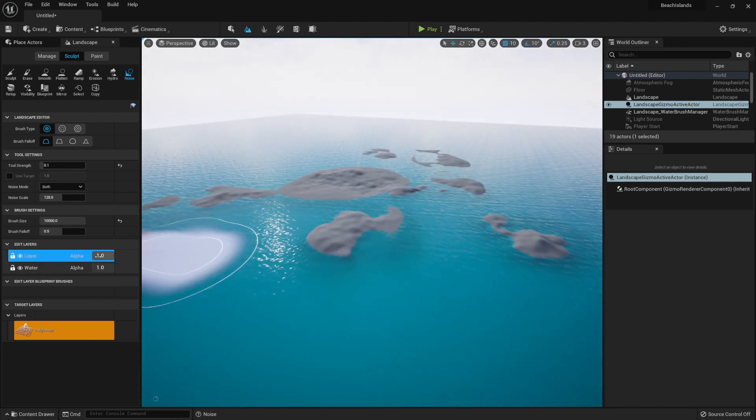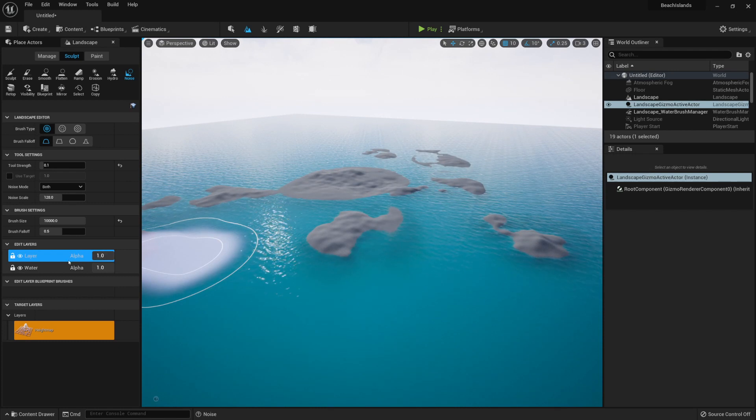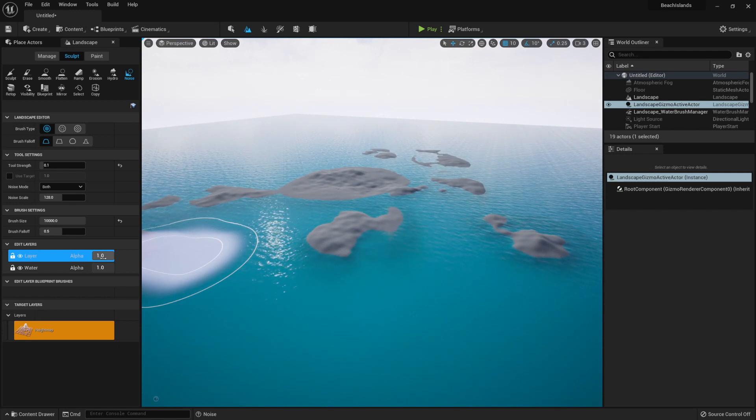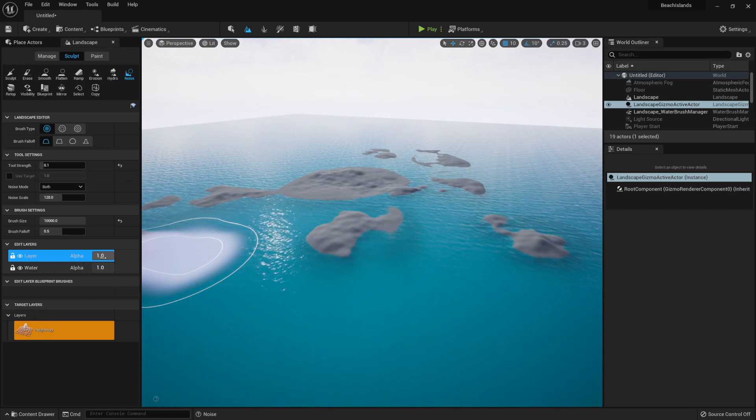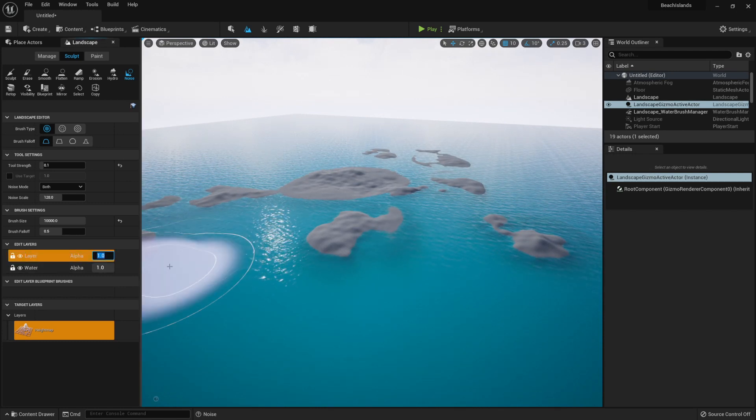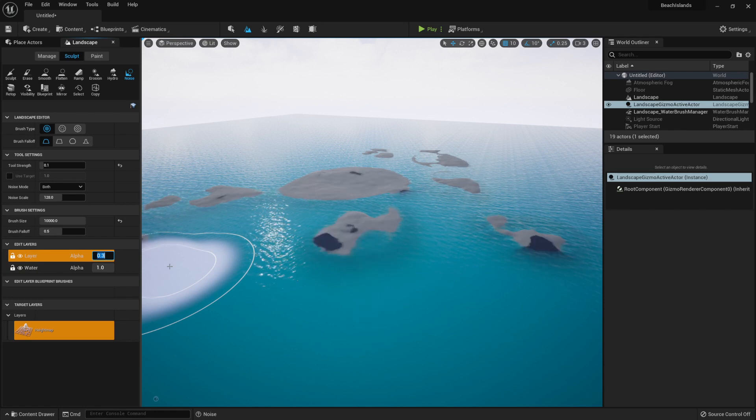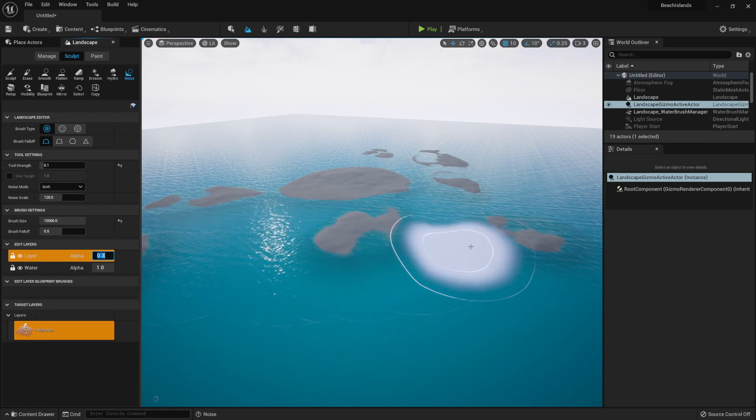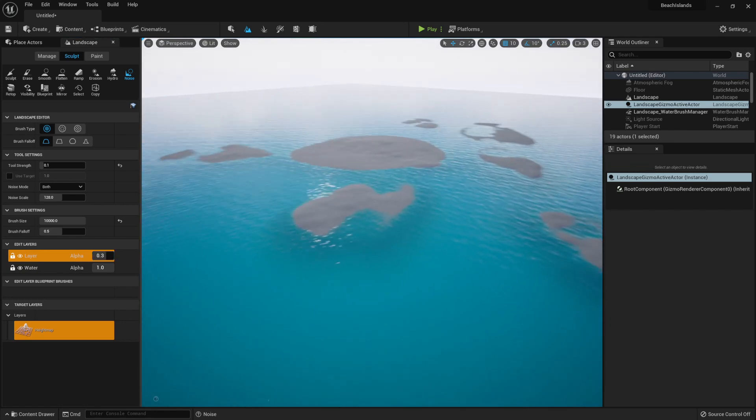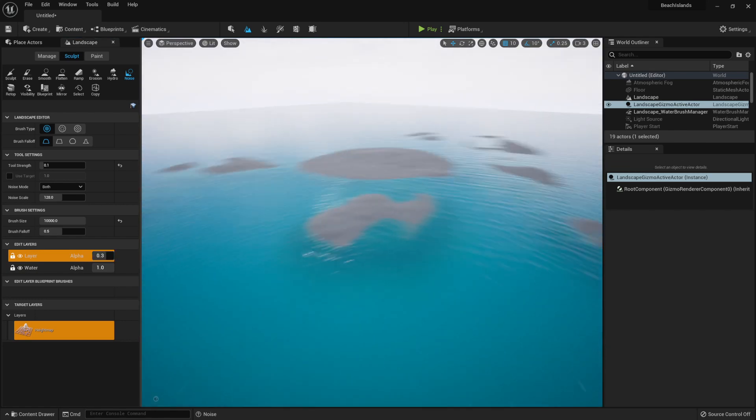Now if you think this is too much, we can always lower the alpha value for this layer. If I set it to, for example, 0.3, I'll get this sort of result.